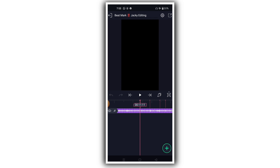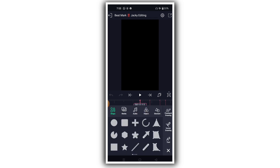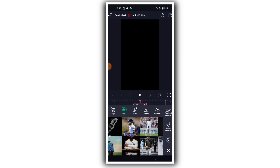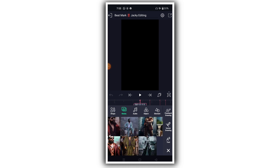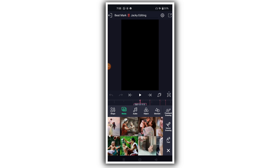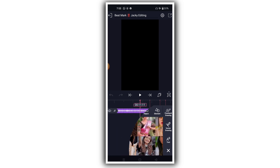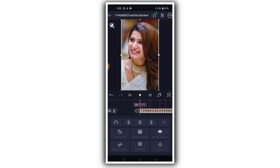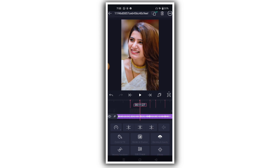Now add photos. Click the plus button, click on media, and select the photos you want to include in your reels.